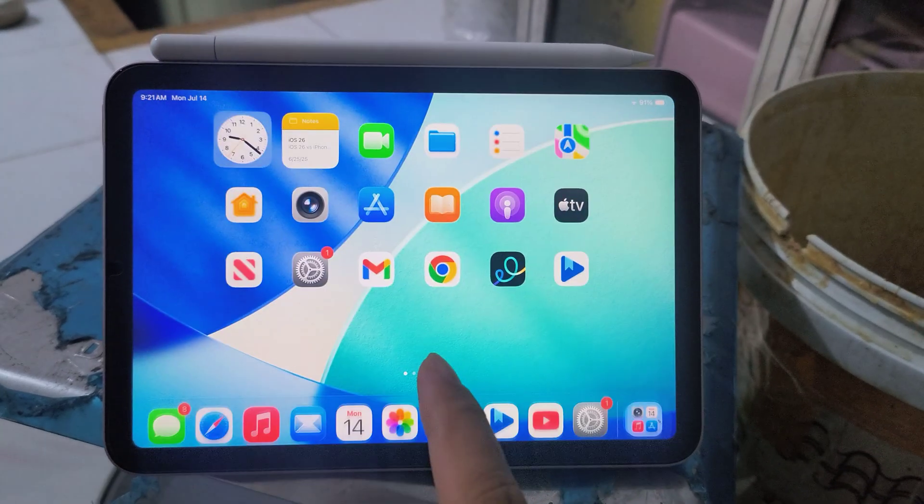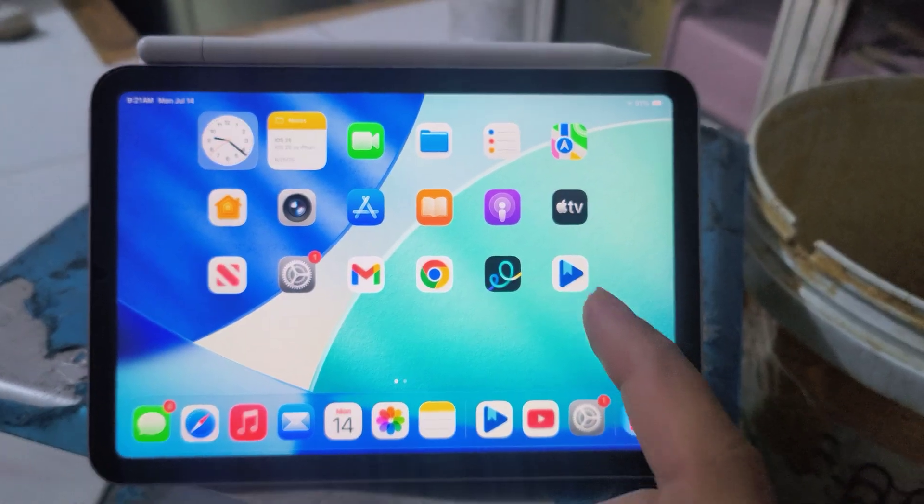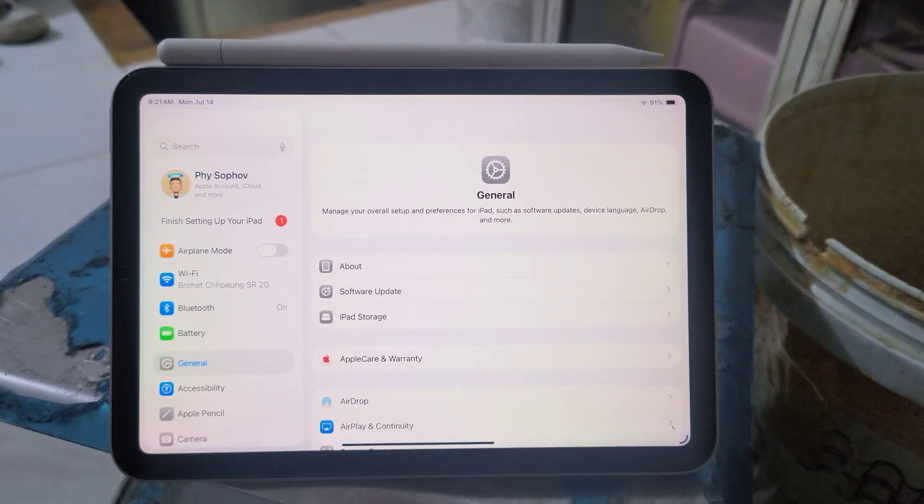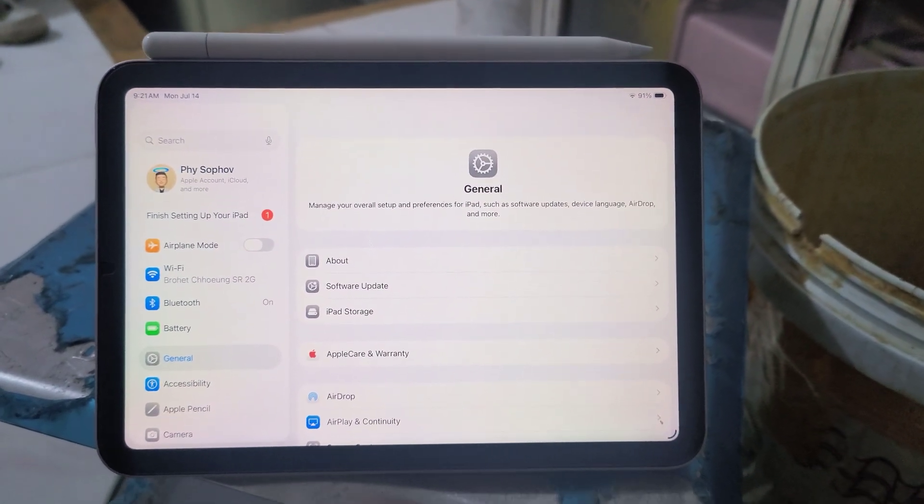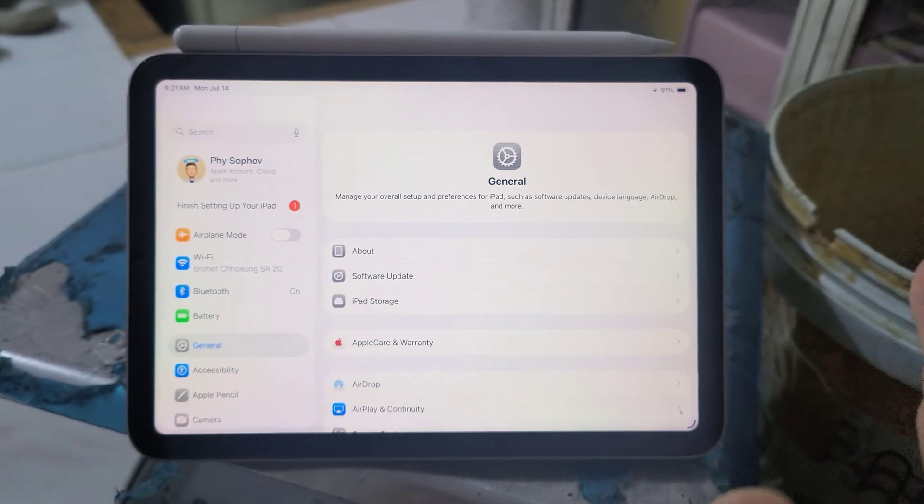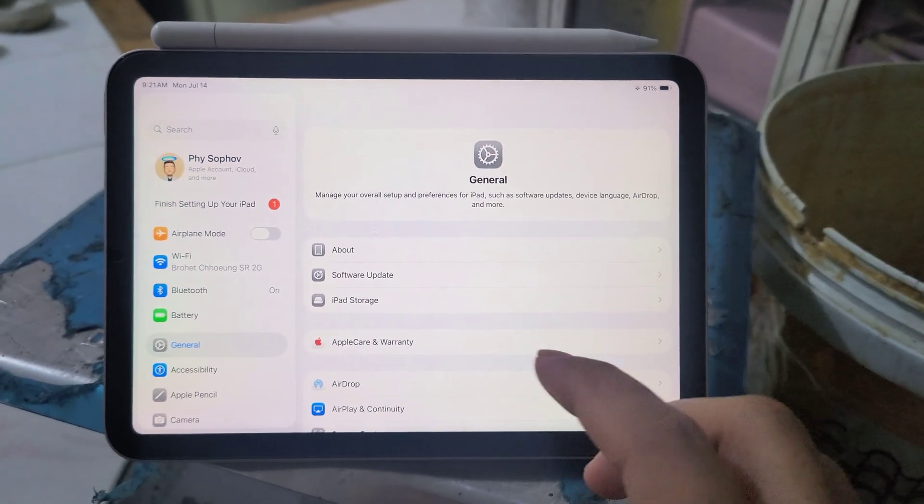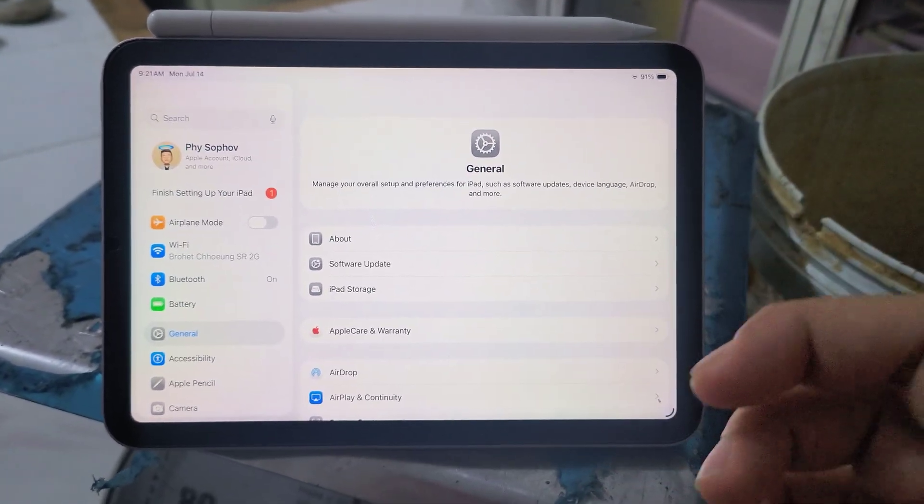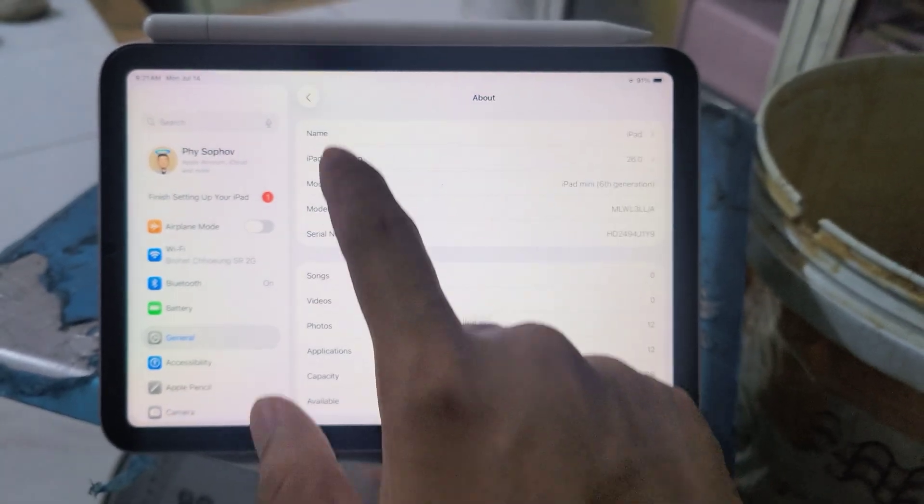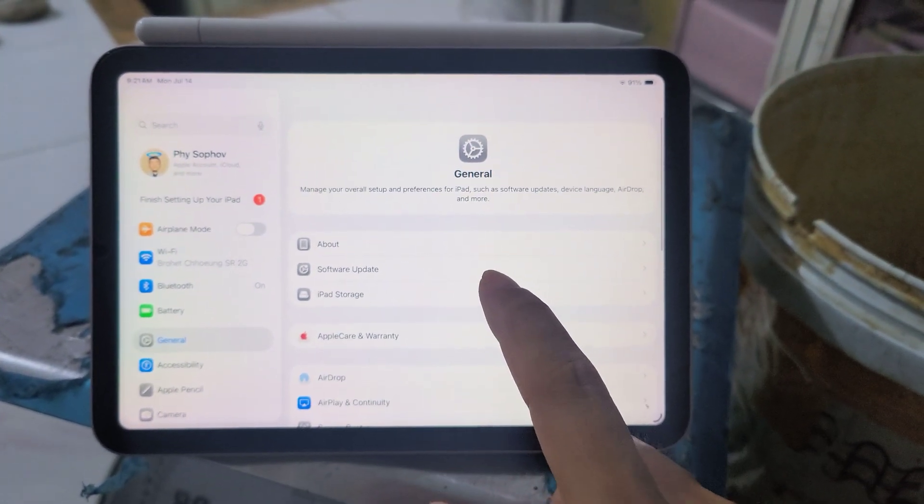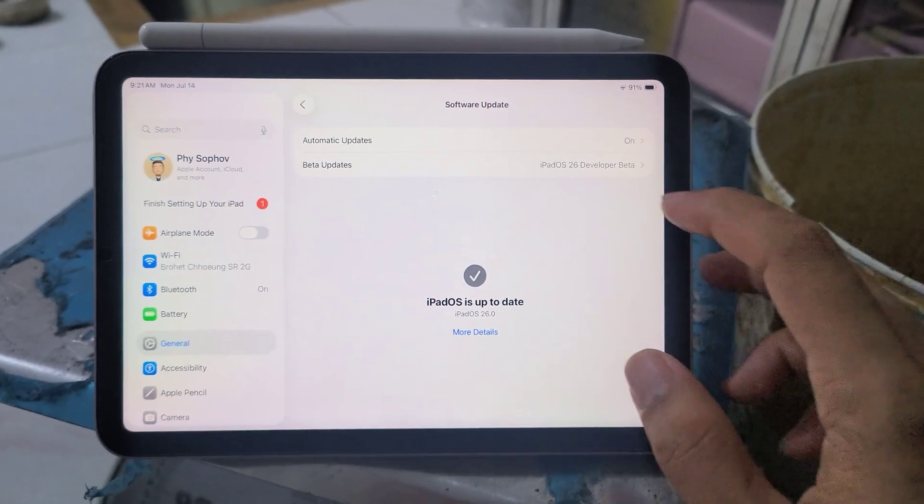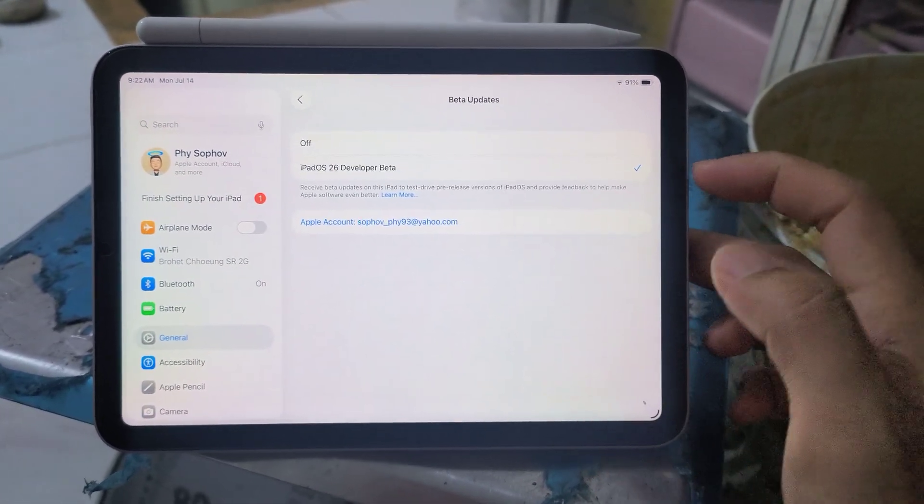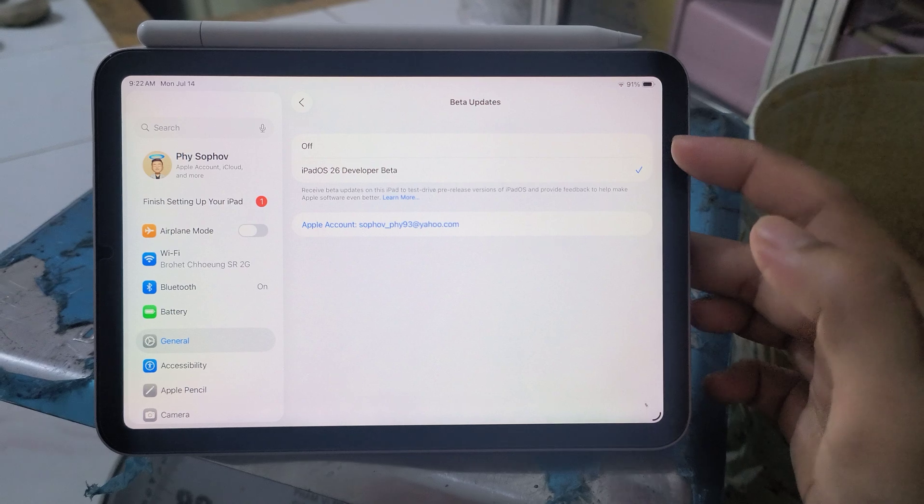Later on today or tomorrow Apple will release iOS 26 public beta. You don't have to do anything. When Apple releases the public beta, you just go to Settings, then go to Software Update. After that, you choose Beta Update and it will show the option for public beta.